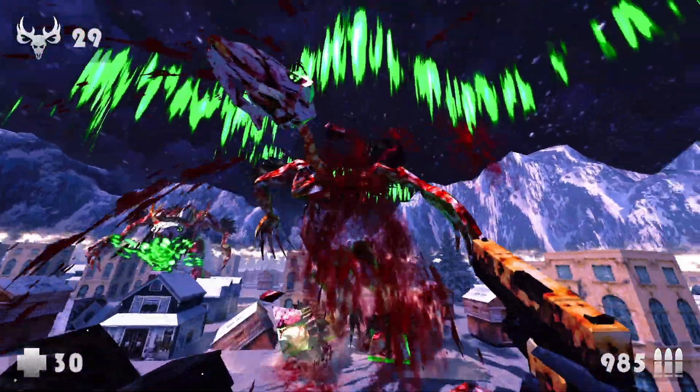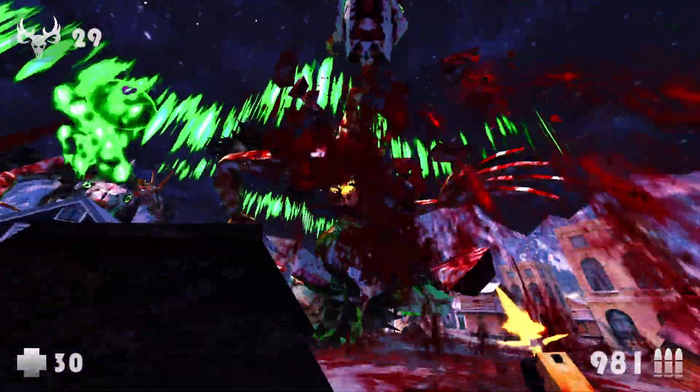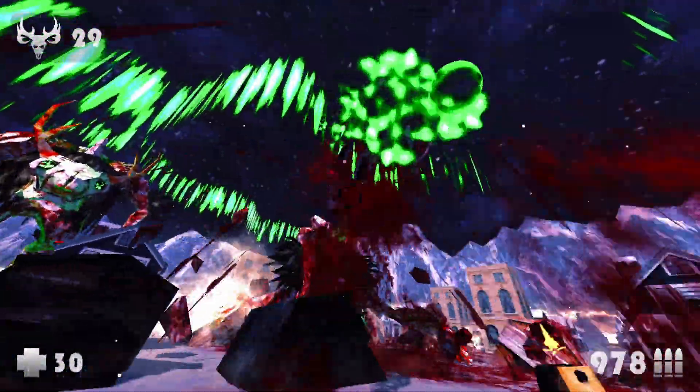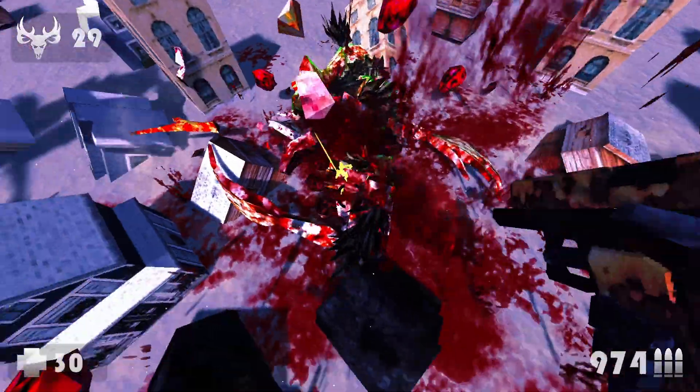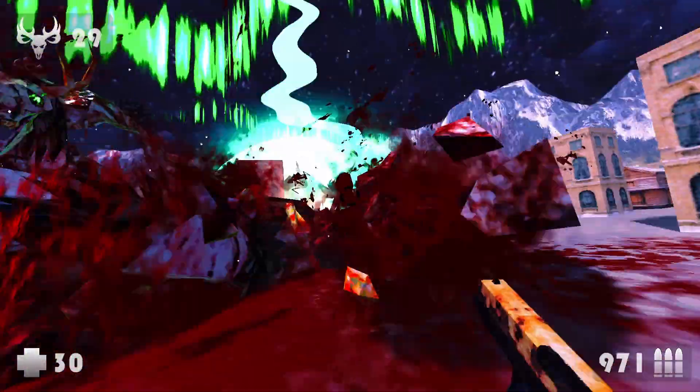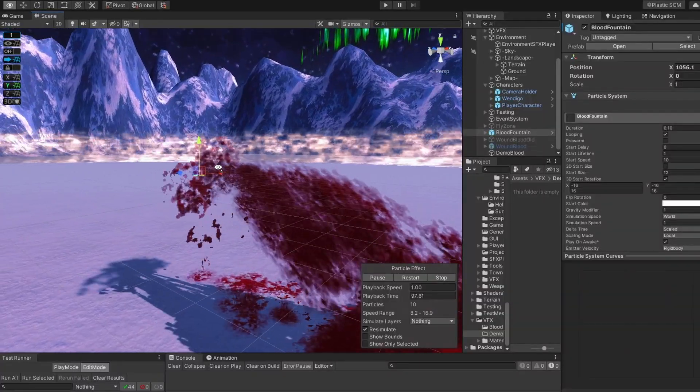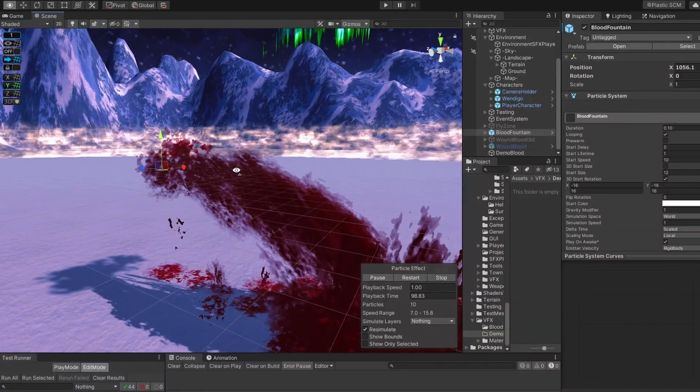I'm gonna show you how to create this beautiful blood visual effect in Unity 2019 with Particle System and Shader Graph.